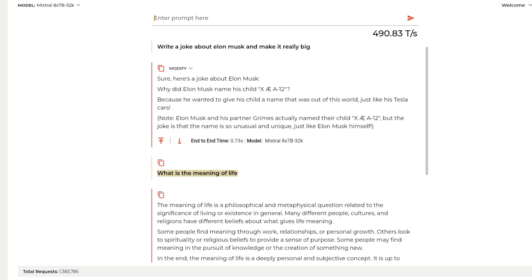For example, I can say write a joke about Elon Musk and make it really big. You can see that it took less than a second and then it generated all these tokens for you. This is the mixture of experts, 8x7 billion parameter model.